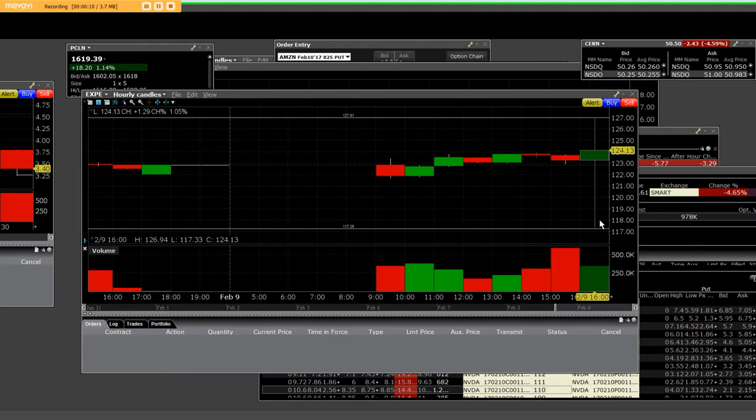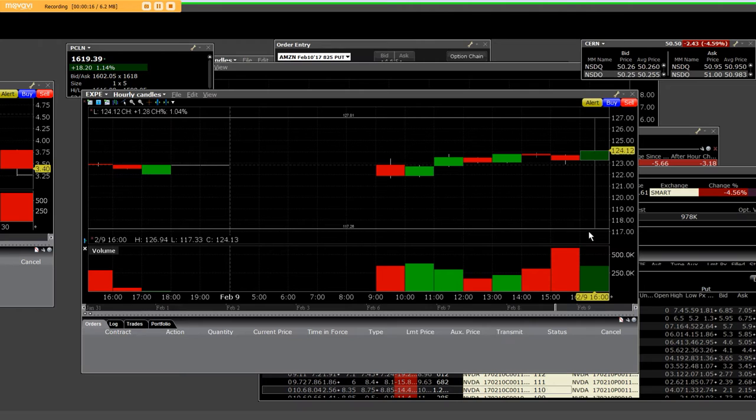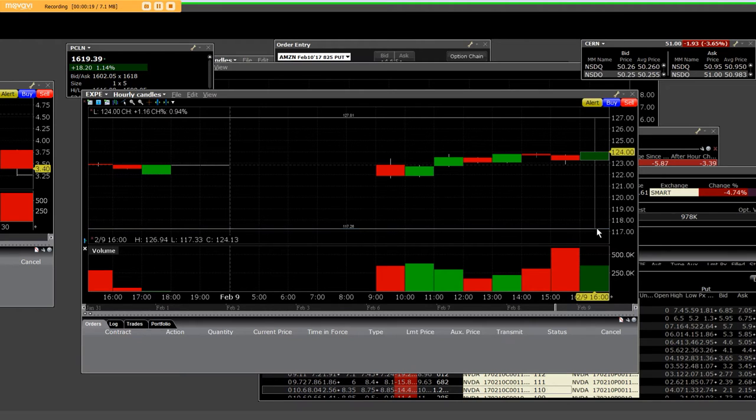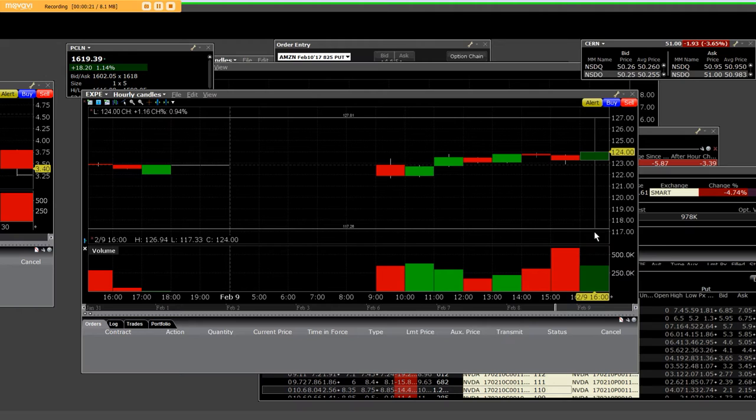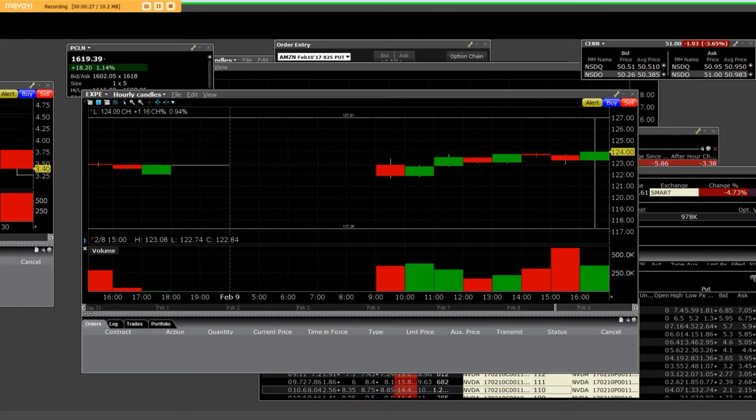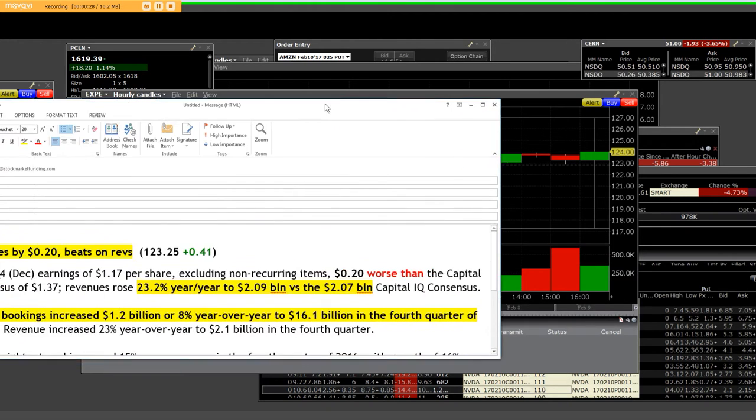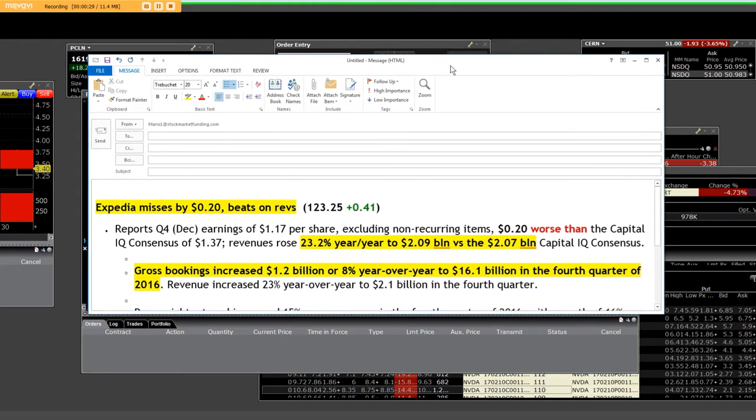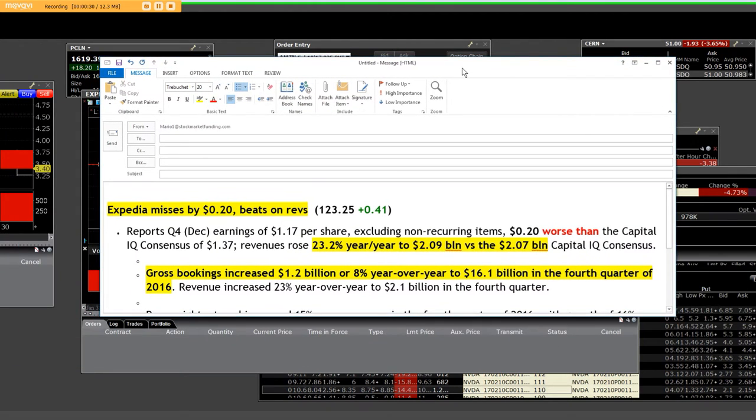Expedia released a headline number, and we were at 127, and we popped down to 117. In the after-hour earnings is where we started purchasing on that dip. Once again, it's all about how do I trade the headline number in the after-hour earnings.